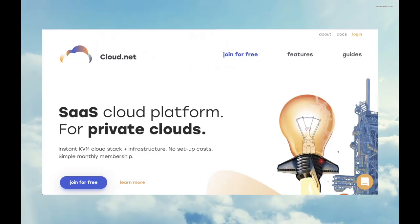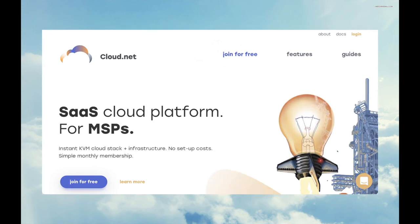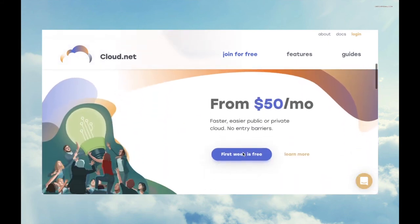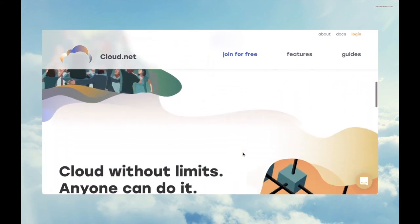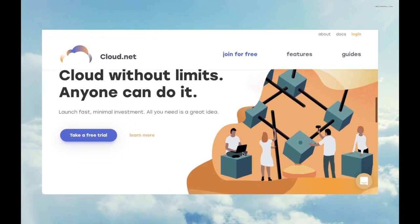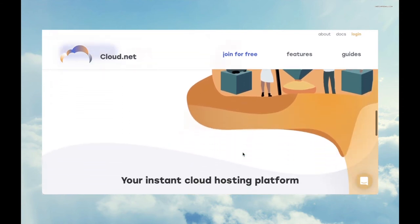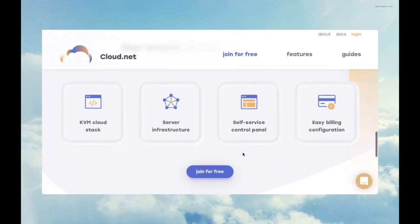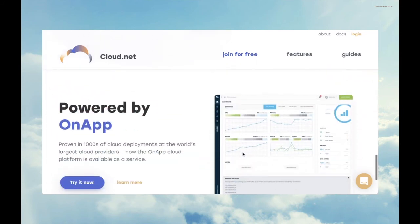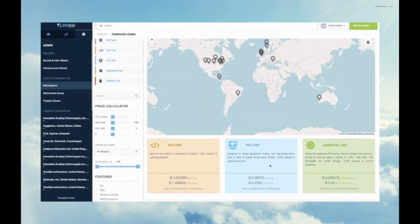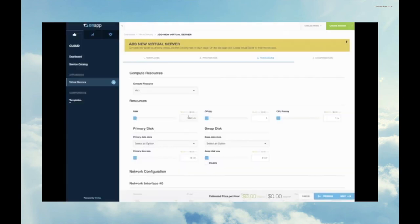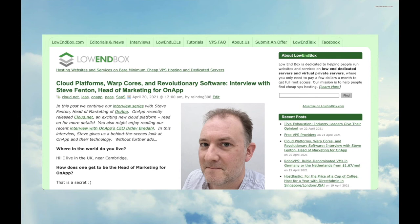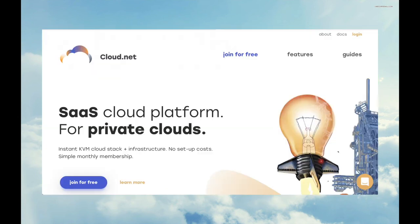Now, before we continue, I'd like to highlight one of our community advertisers. OnApp has been providing hosting software for many years and recently released Cloud.net, a cloud-as-a-service platform for providers who want to sell VPS or VMs. Whether you're bringing your own servers to the table or you're looking to rent servers from their marketplace, Cloud.net lets you manage everything with one hypervisor and one pane of glass, including integrations with many popular software packages. Over the past year, we've interviewed both their CEO and their head of marketing on Low End Box and learned a lot about this very interesting product. Check out the interviews and the links in this video's description. And if you're interested in looking at the next-generation cloud-as-a-service platform, visit cloud.net.